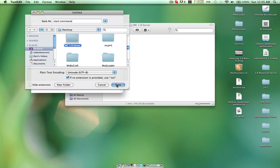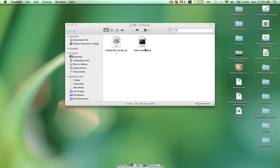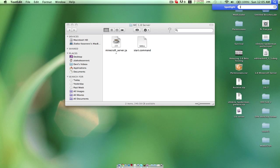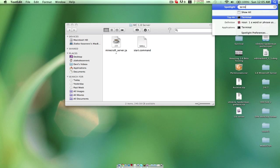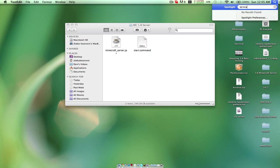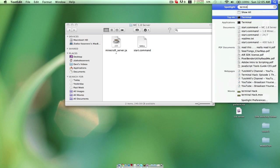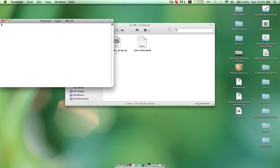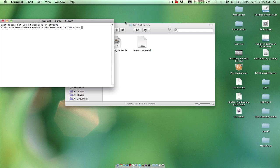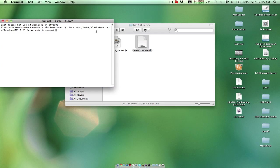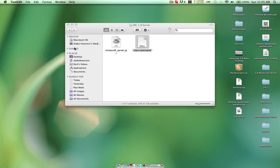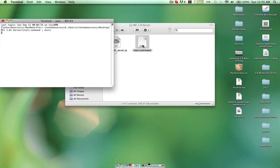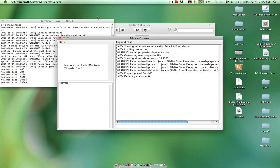Open up terminal using the search bar. Type in chmod a+x space. So chmod a+x space, drag your start.command folder in, press enter. Close terminal. Double click the start.command and it should start up your server.